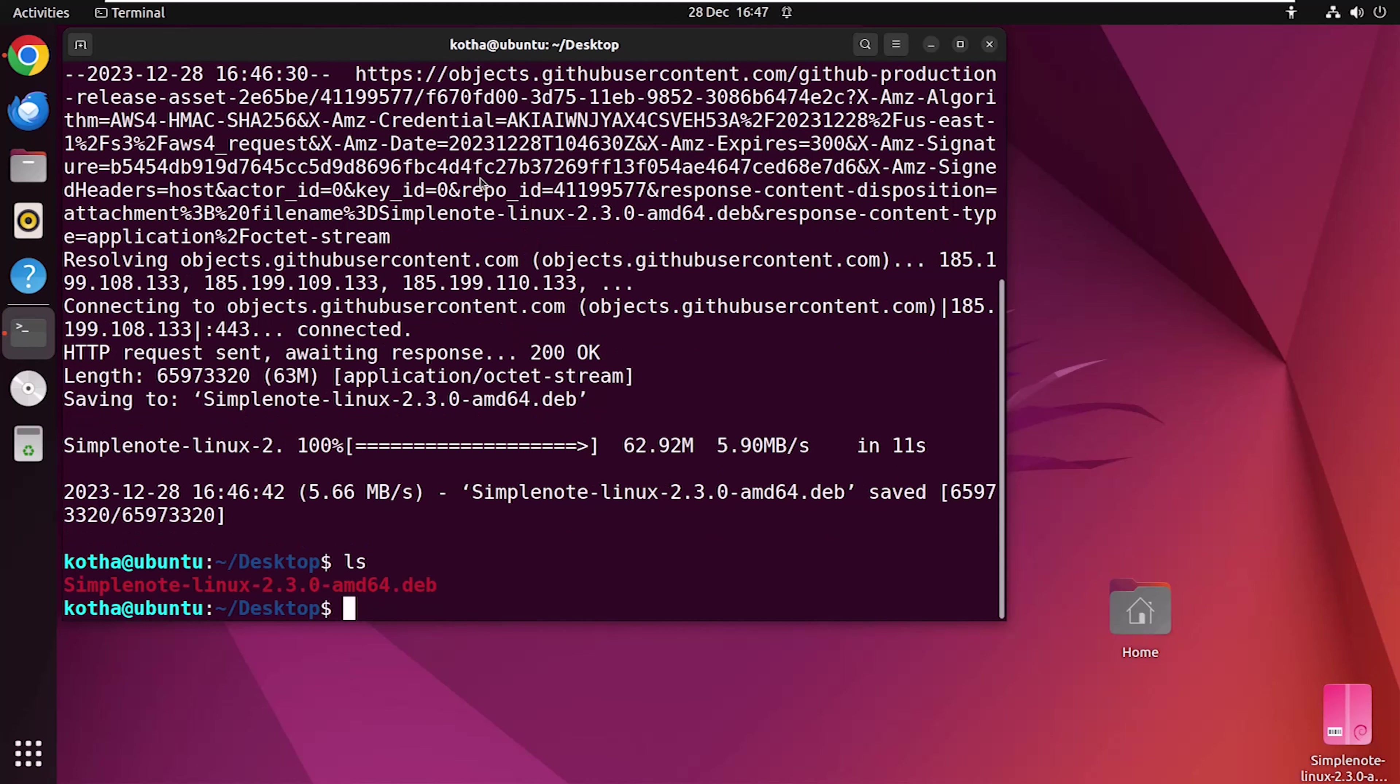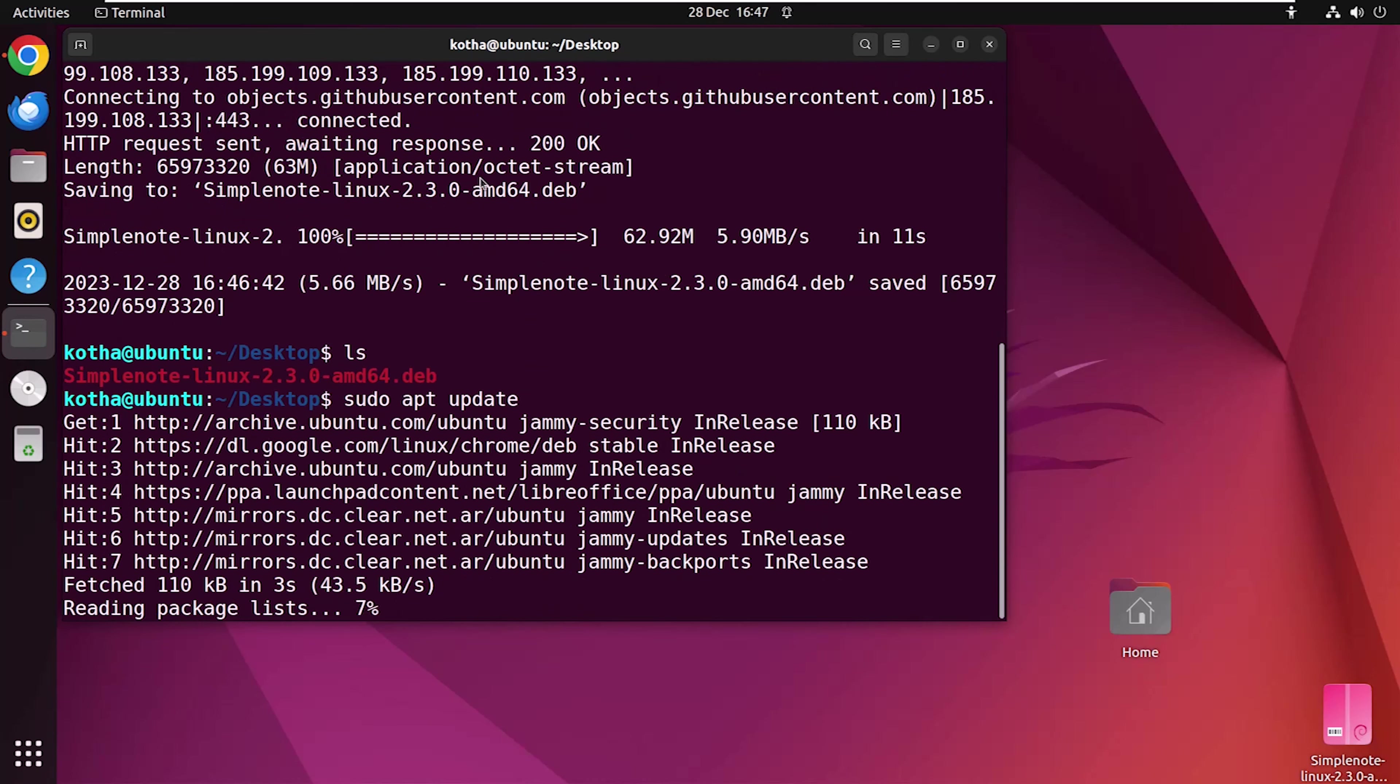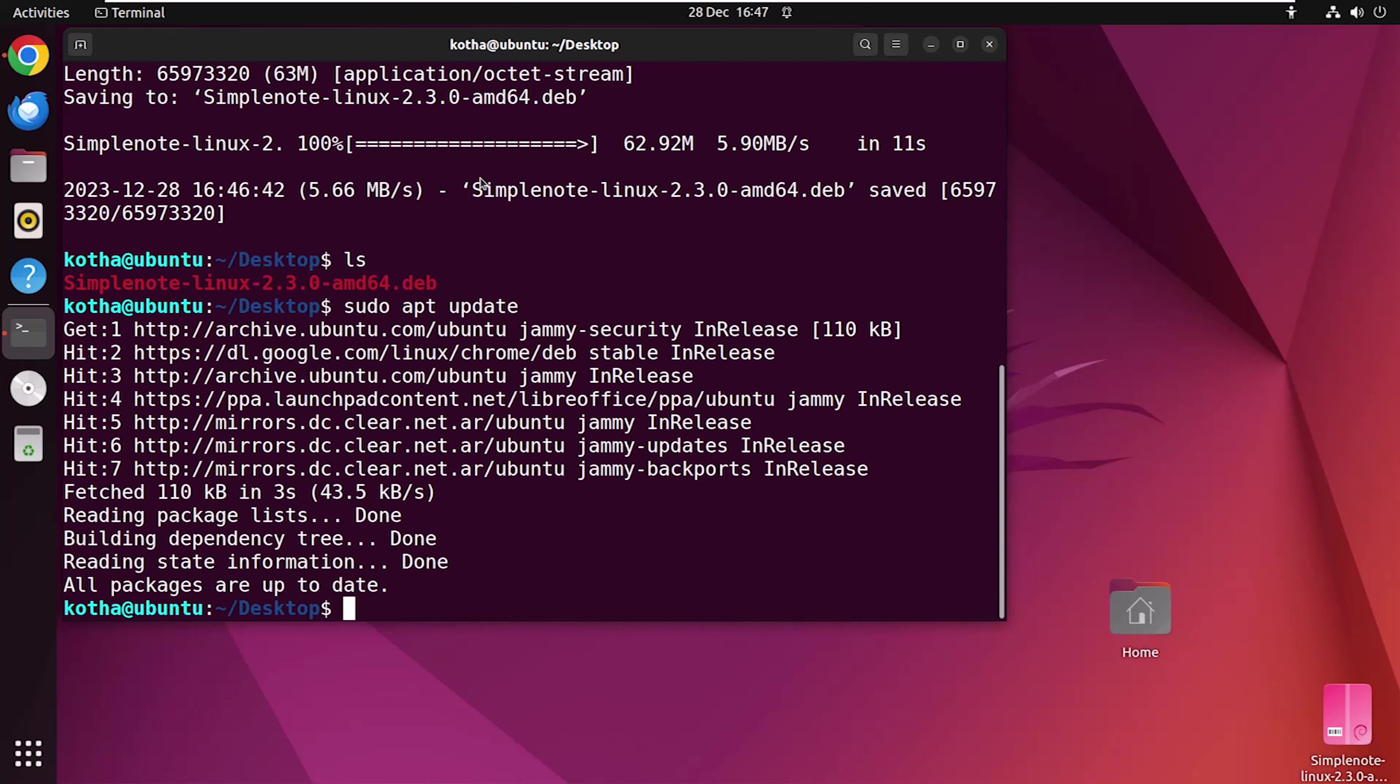Now, to update your system, run the command sudo apt update. So, my system is up to date.